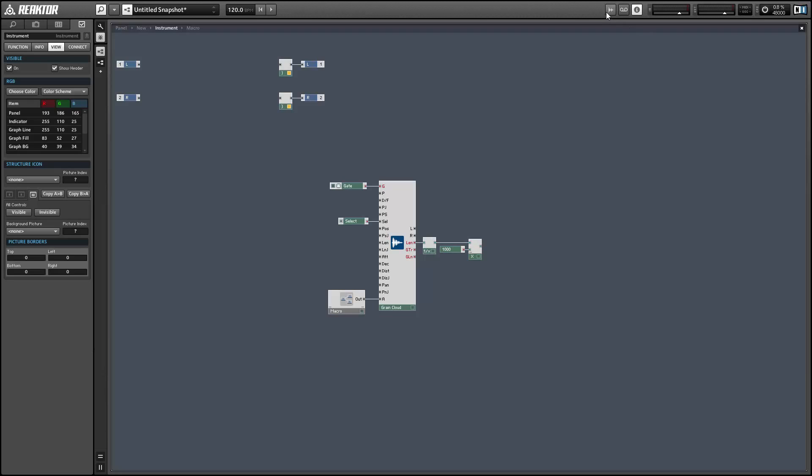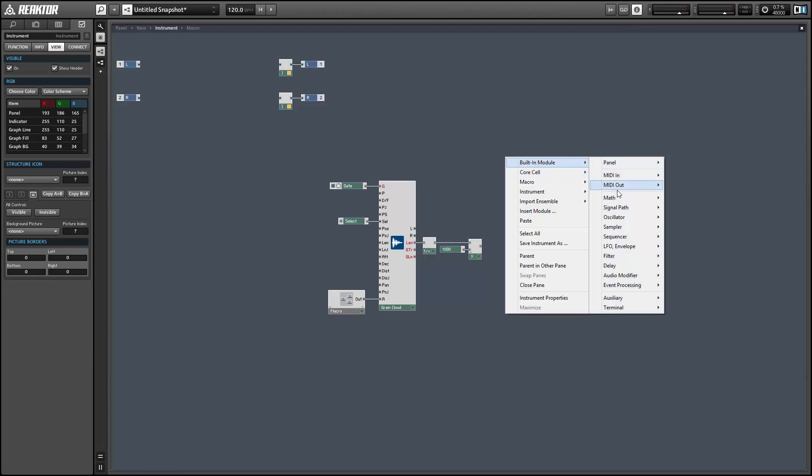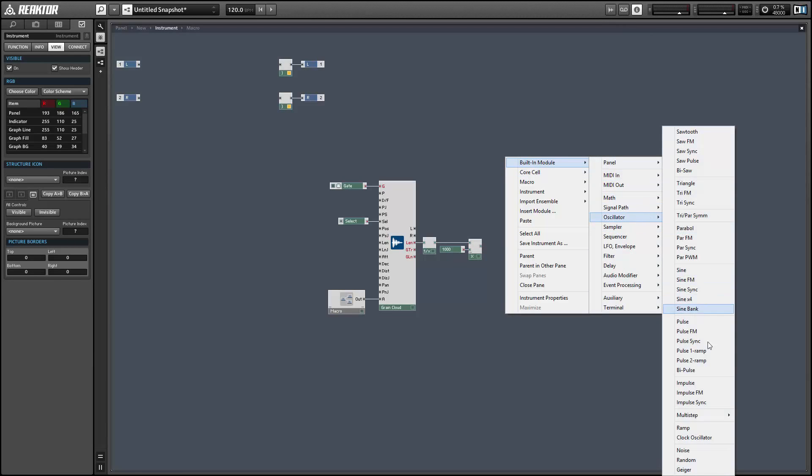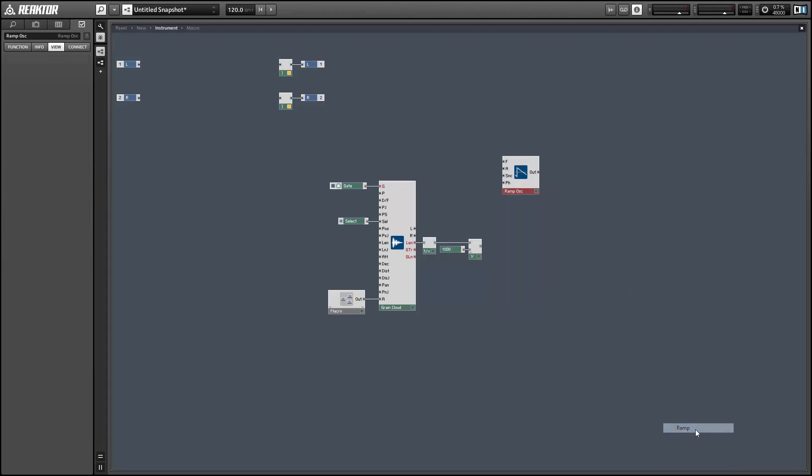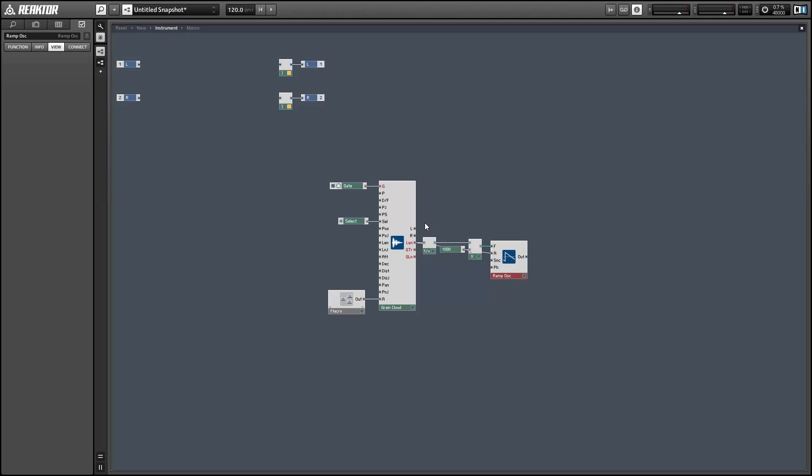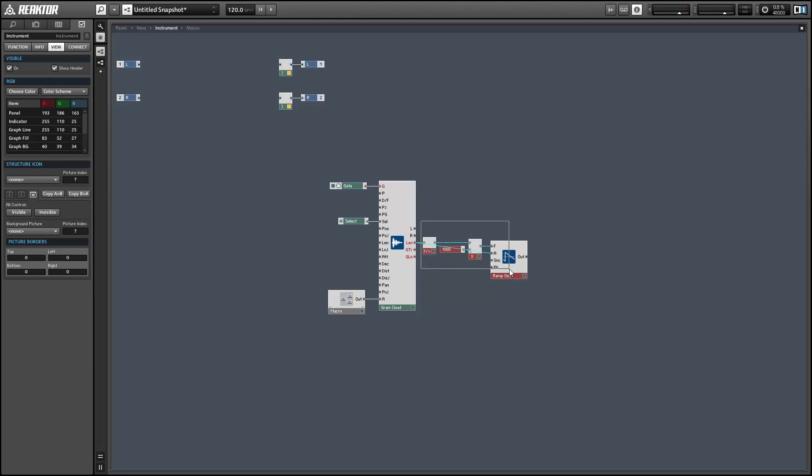The formula to do this is to divide 1 over the length of the sample in milliseconds and multiply the product by 1000, and that's your frequency. For the amplitude of the ramp oscillator, I'll simply use the length, so this means the oscillator is going to run from zero to whatever the length of the sample is in milliseconds. Then we'll run the output of that directly into the position input of the Grain Cloud, which is expecting a time in milliseconds as well.